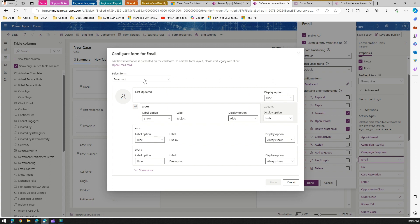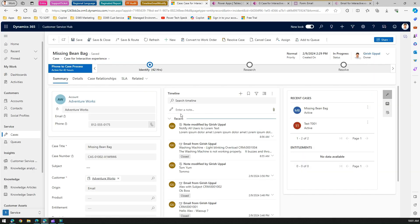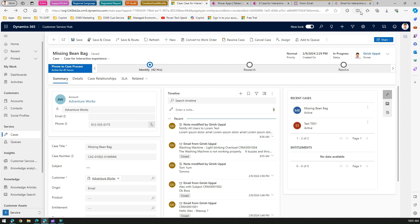If you click on the email card configure option, an interface comes up that lets you choose how to represent the email card. You need to select one of the forms - Email Card or Email Card Form - or you can create your own email card form. The email card is essentially a one-to-one representation of what is shown in the timeline view.